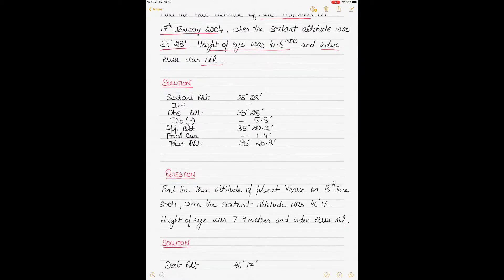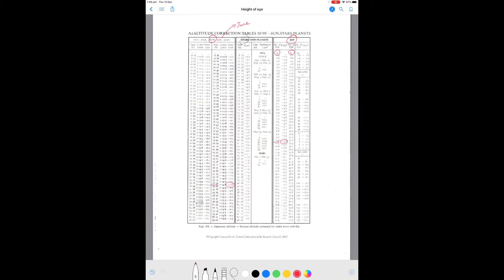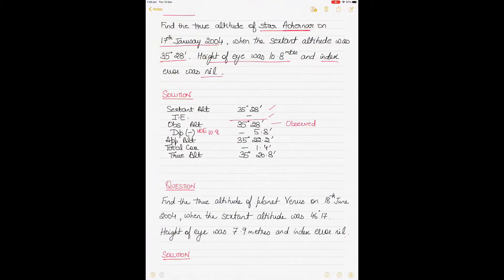Write down the sextant altitude as given. The index error is nil so nothing is applied; the observed altitude equals the sextant altitude. For the height of eye correction of 10.8 meters, go back to the same dip table page. Zooming in, for 10.8 meters the correction value is minus 5.8. Apply minus 5.8 to the minutes — degrees remain unchanged.